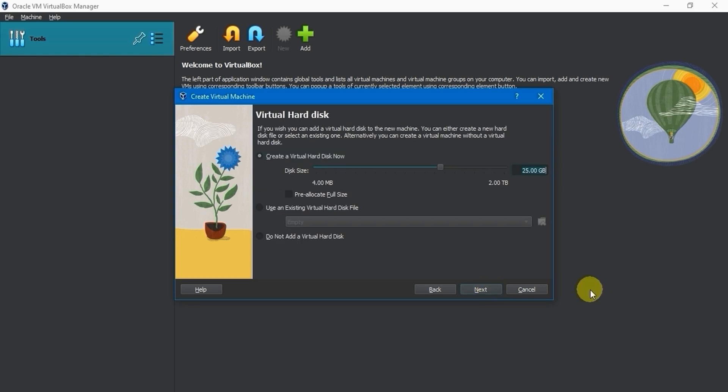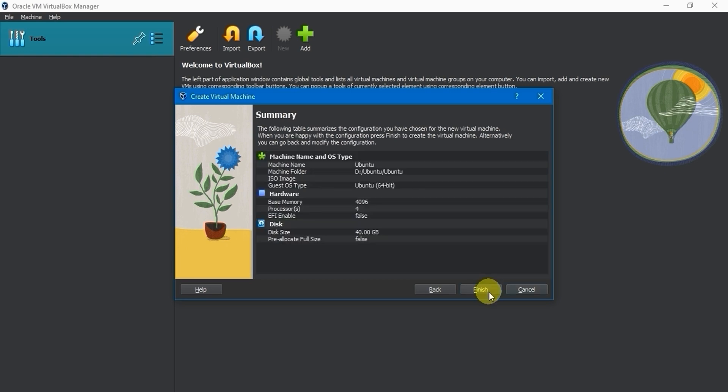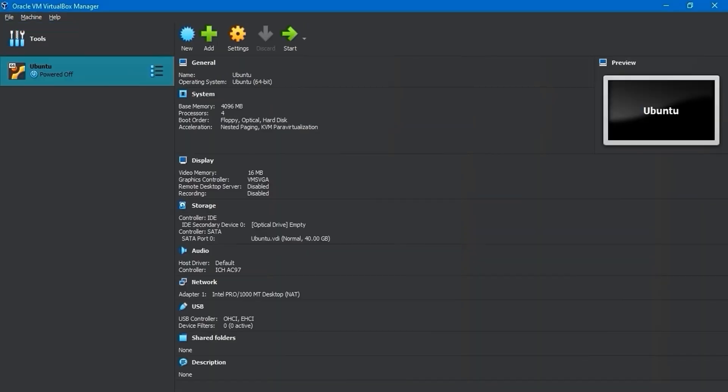Next, you can define the amount of hard drive space you want for your virtual machine. The default is 25GB, but you can change it to 40GB and then click Next. Finally, review the summary of all your selections. Click on Finish at the bottom to complete the process.